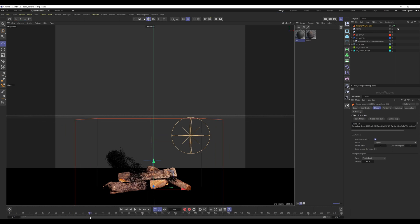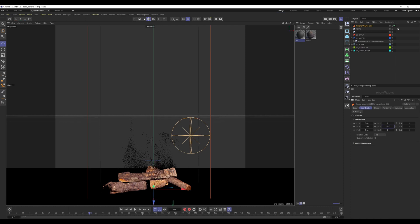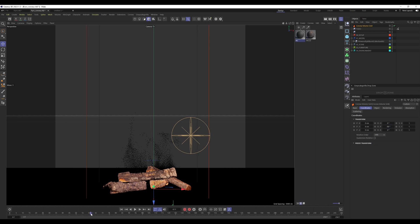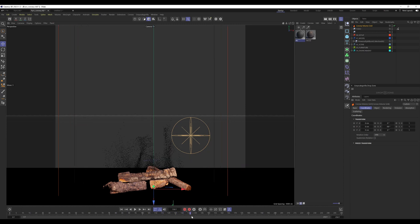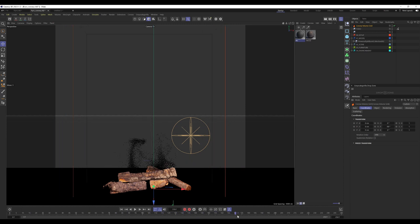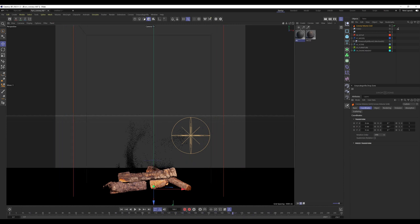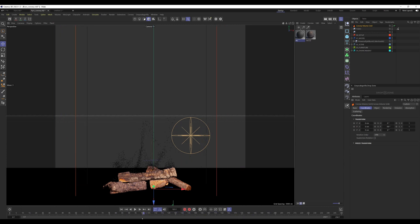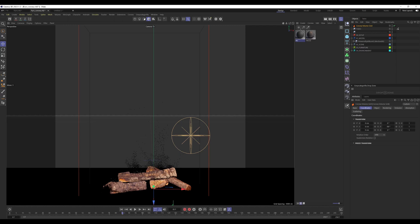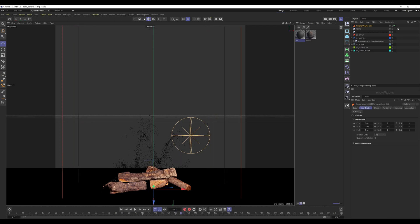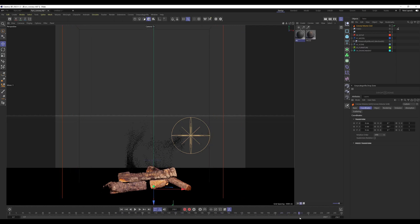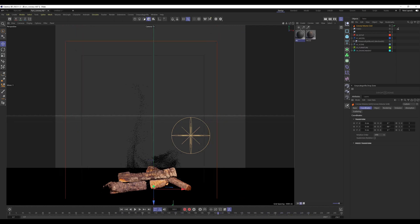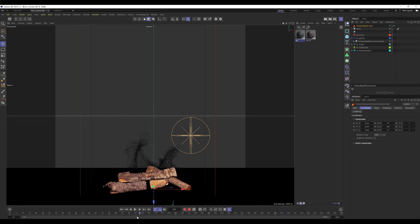What we have to do is rotate the Corona volume grid object by minus 90 degrees. Now it's correct in the orientation. When we scroll through the timeline, we can see there is a point cloud representing our fire.